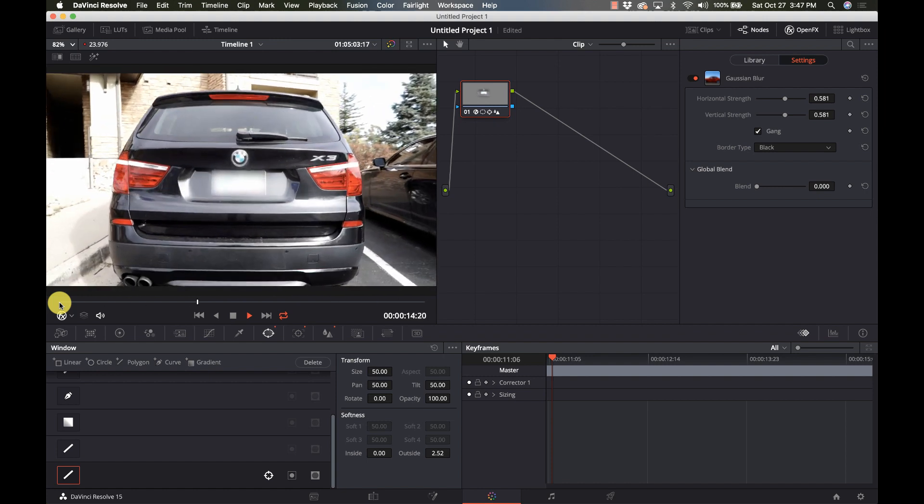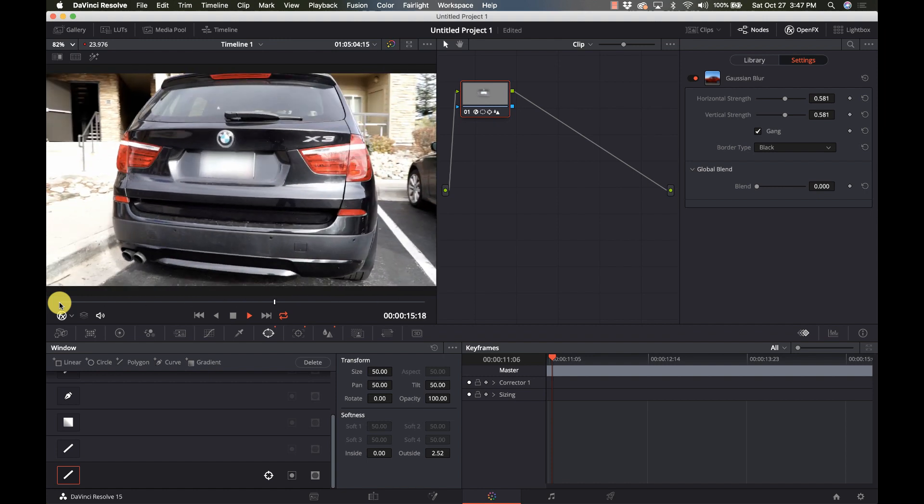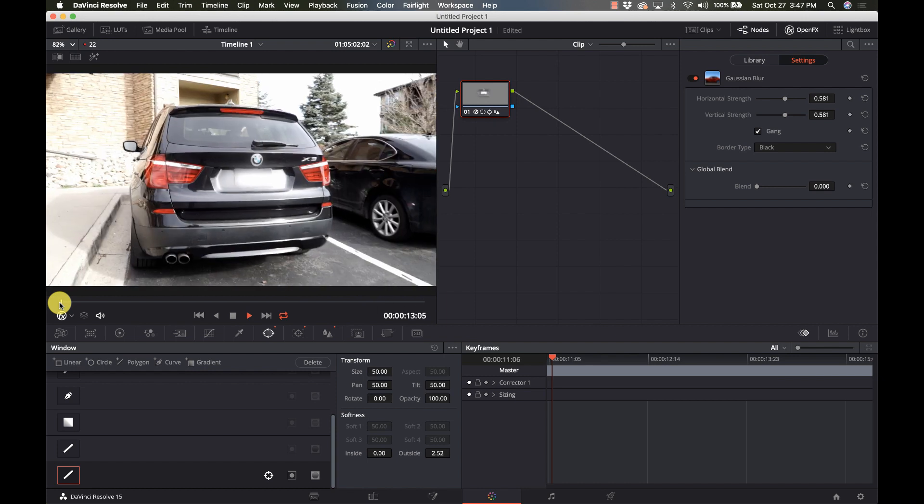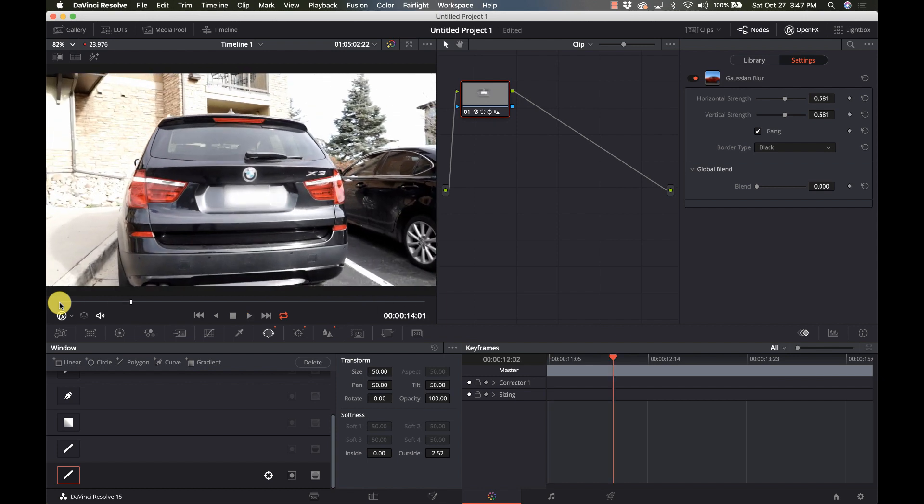And now we'll play that and we have hidden that license plate. So in another video I'm going to use the same footage and instead of blurring the license plate we're going to replace it with something else using corner pin. So watch for that video.